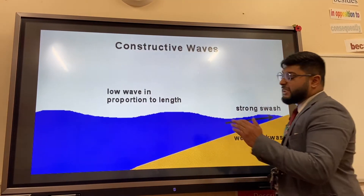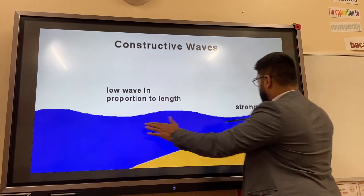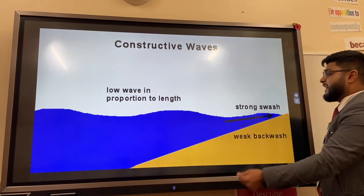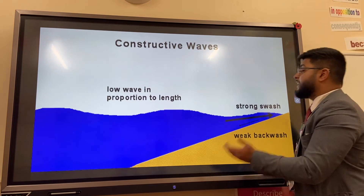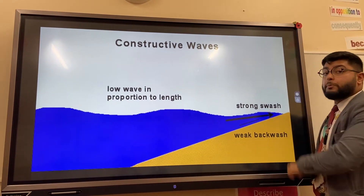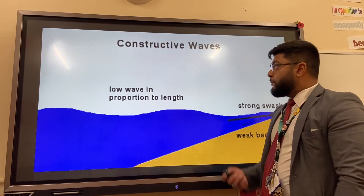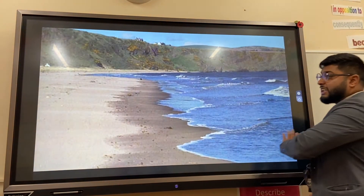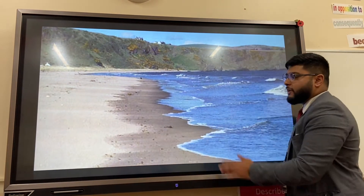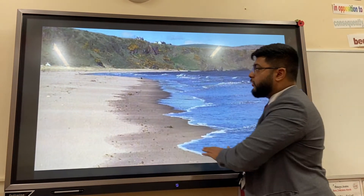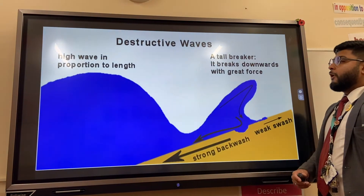Constructive waves are usually formed in summer in calm conditions. They have a low frequency, a really strong swash, and a weak backwash, which means they deposit material onto a beach and build it up. You can see a beach being built by constructive waves here, with a very gentle gradient — a very gentle beach profile.